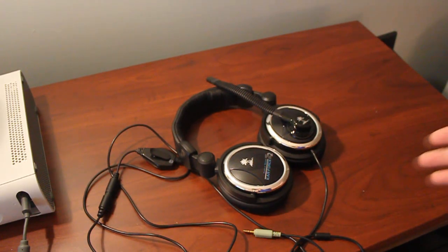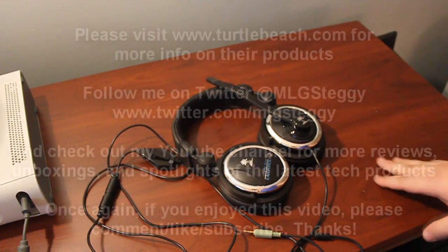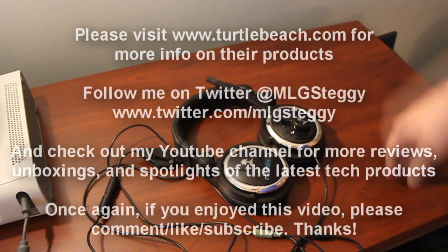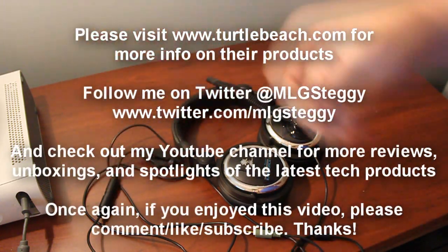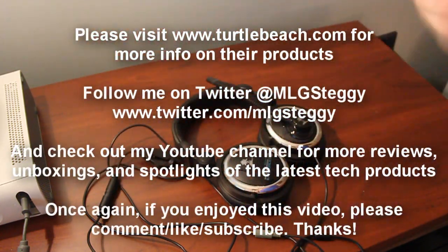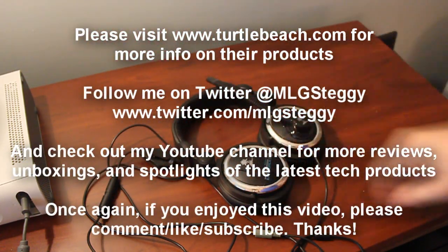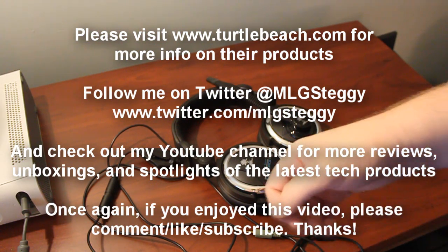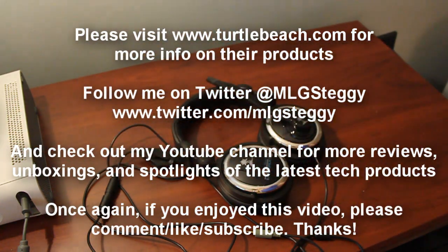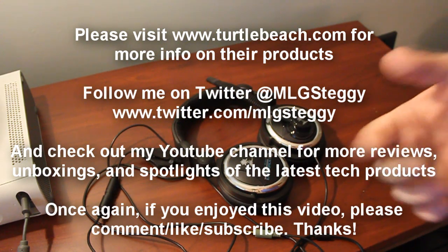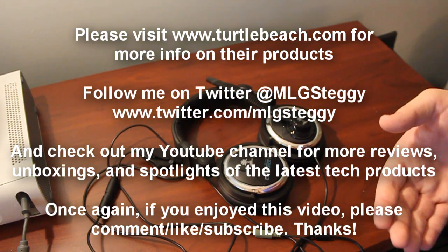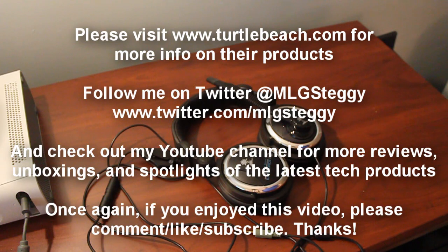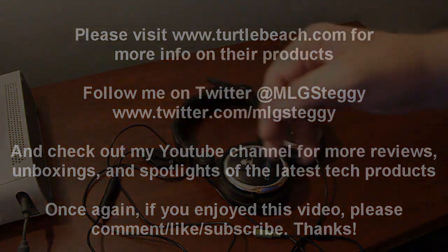So, this is Steggy B with another headset review. If you like this video, please hit the like button, and then also comment it and subscribe to my channel. And if you're not following me on Twitter, follow me at twitter.com slash MLG Steggy, where I'll be providing you with updates for my reviews and other MLG happenings. So, until the next time, peace out guys. Thank you for watching.